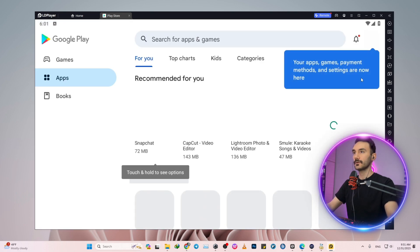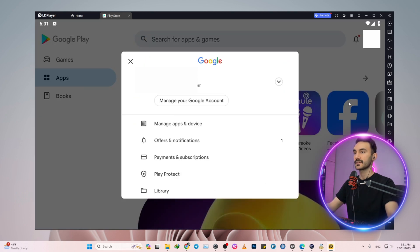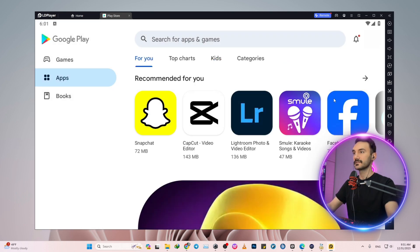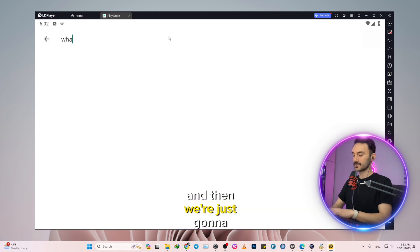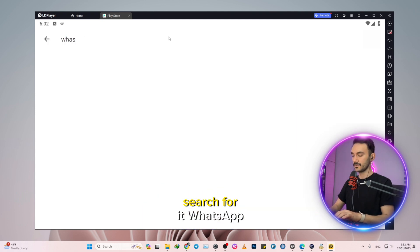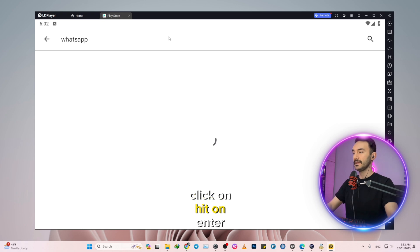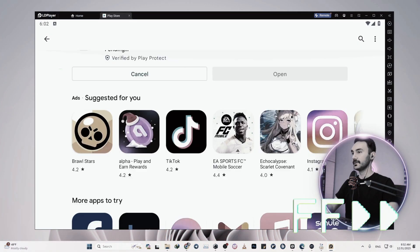Okay, and now we're successfully inside our Google Play account. We're just going to search for WhatsApp and hit enter.